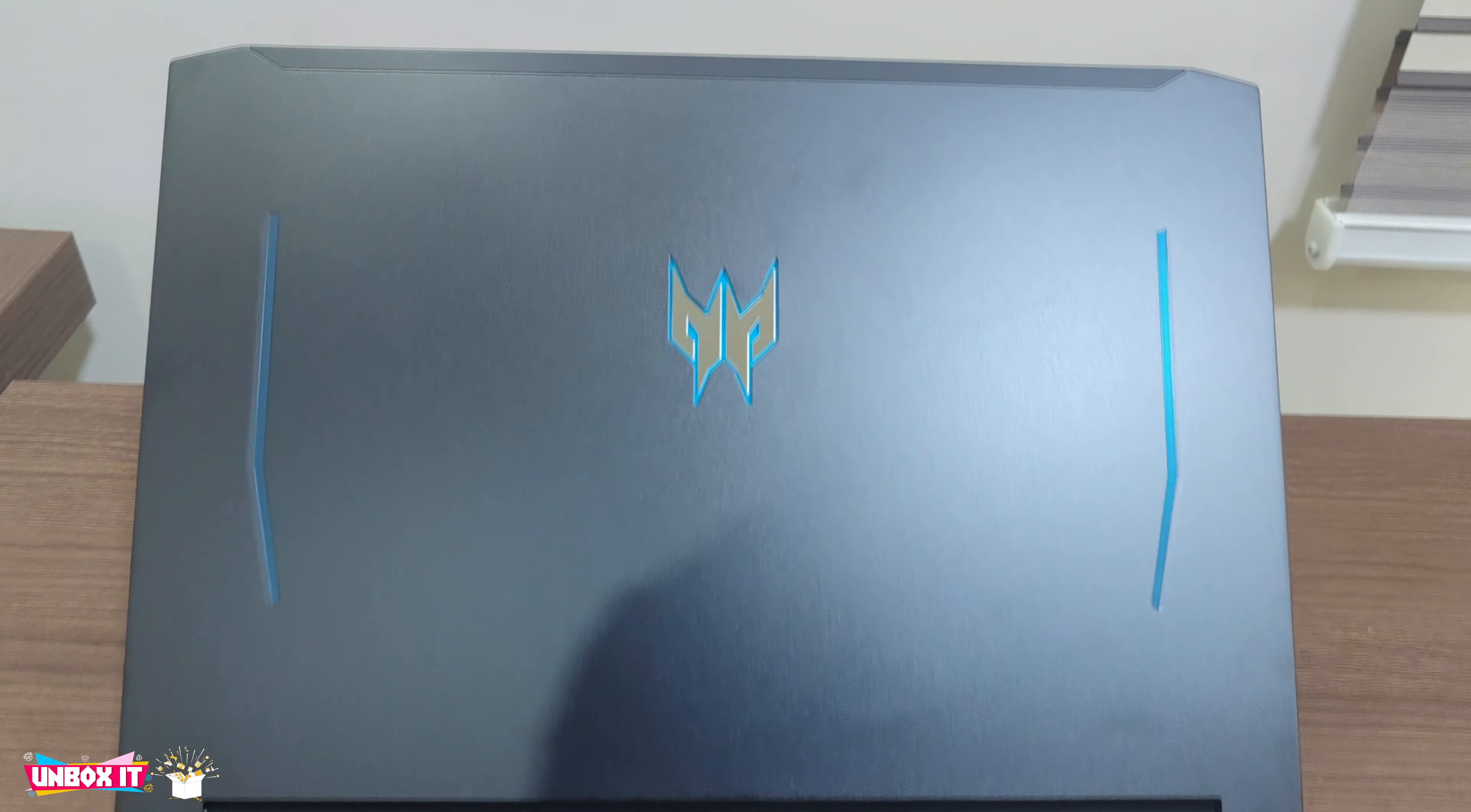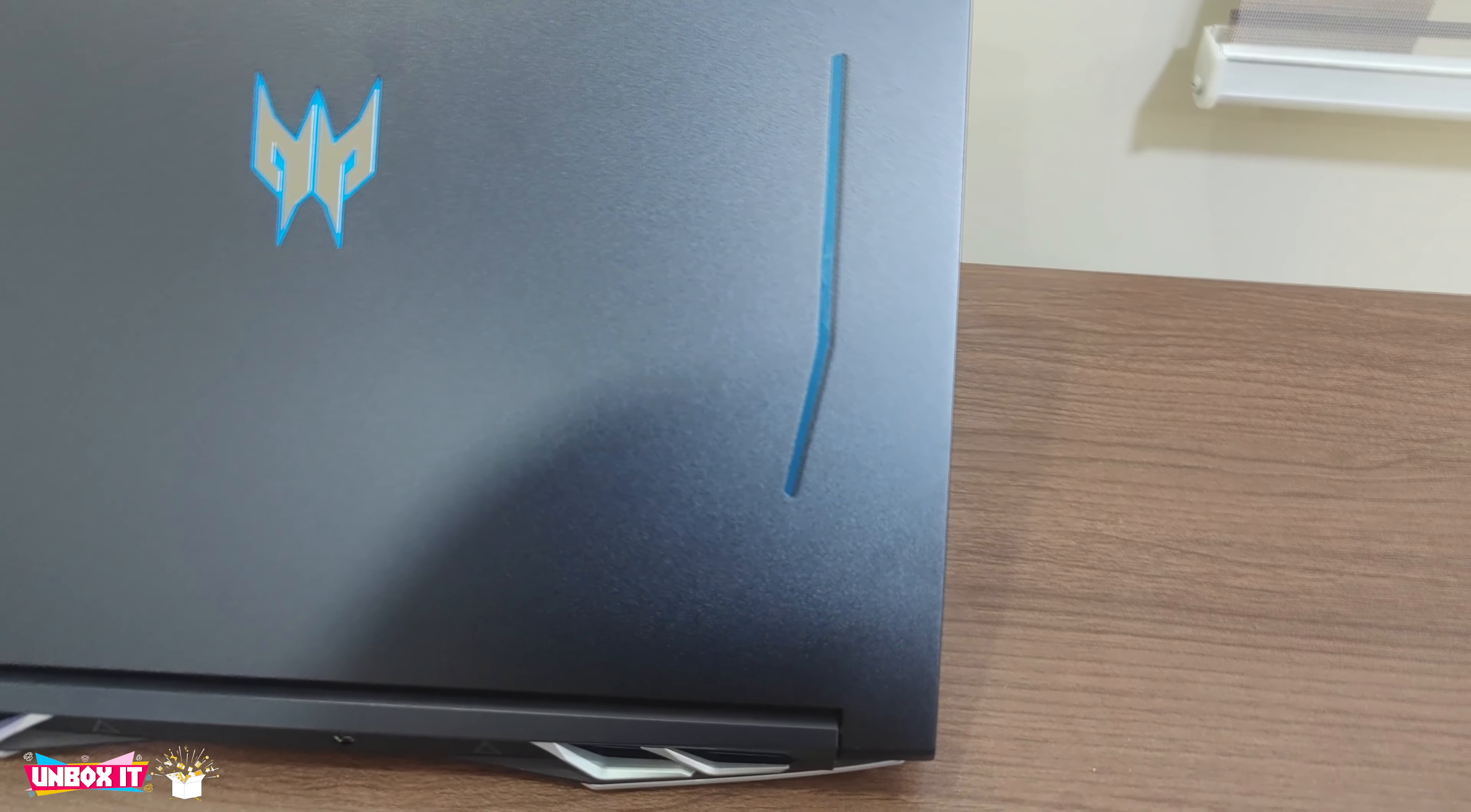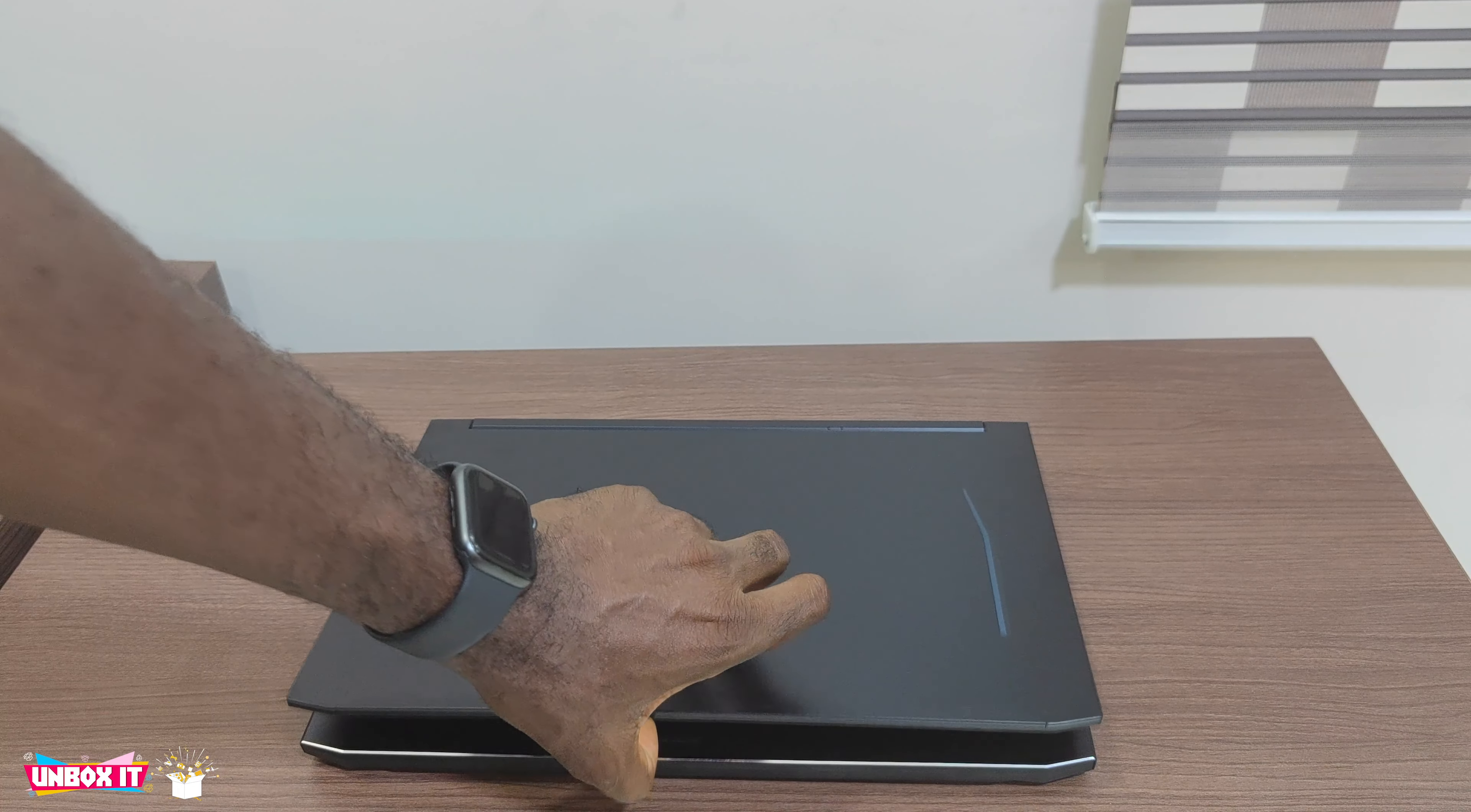The 2021 Helios 300 overall design still appeared the same as the last year model, except for some few changes. Though we still got the matte black aluminum finish with blue accenting, and the build quality was decent as well as the laptop hinge, making it possible to lift the laptop with one hand.